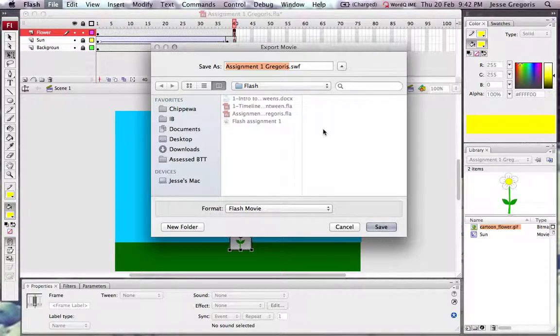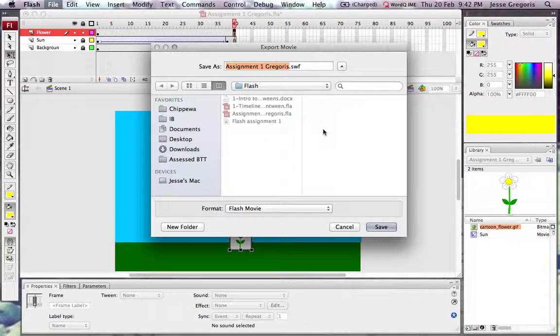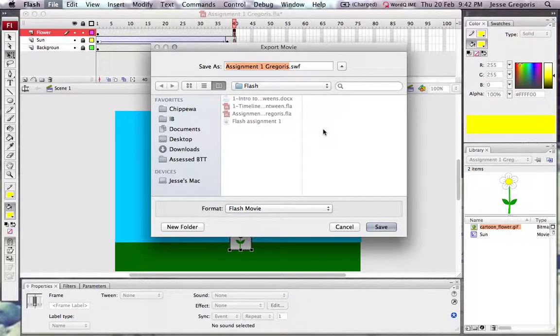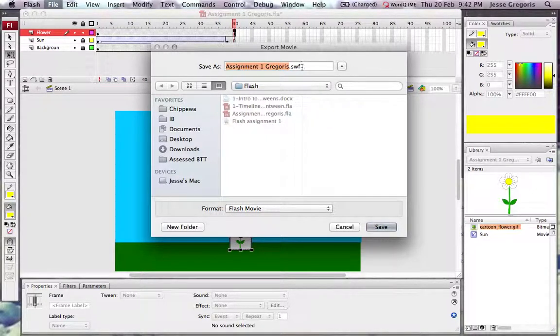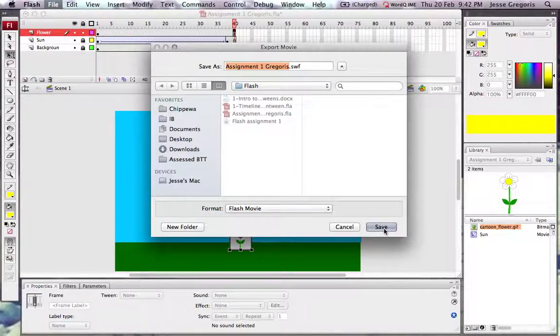On Windows, it will often bring up different export preferences. You need to make sure that you choose just the basic preferences and that you're choosing an SWF file.